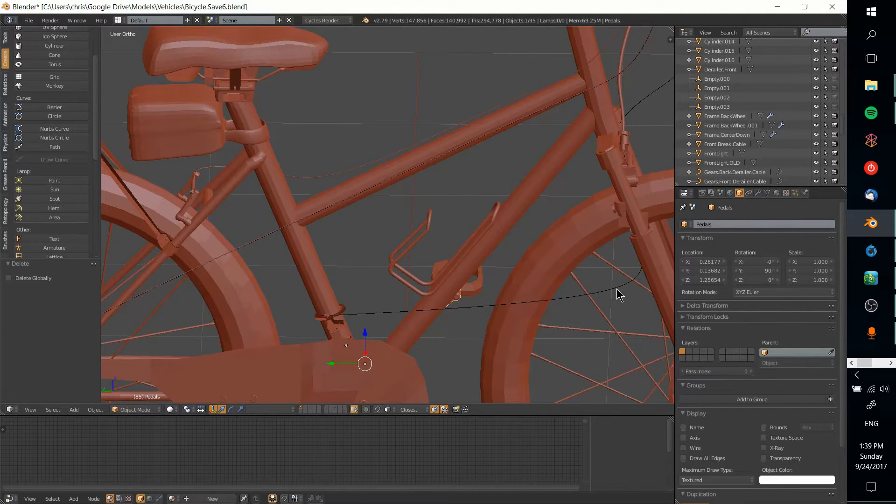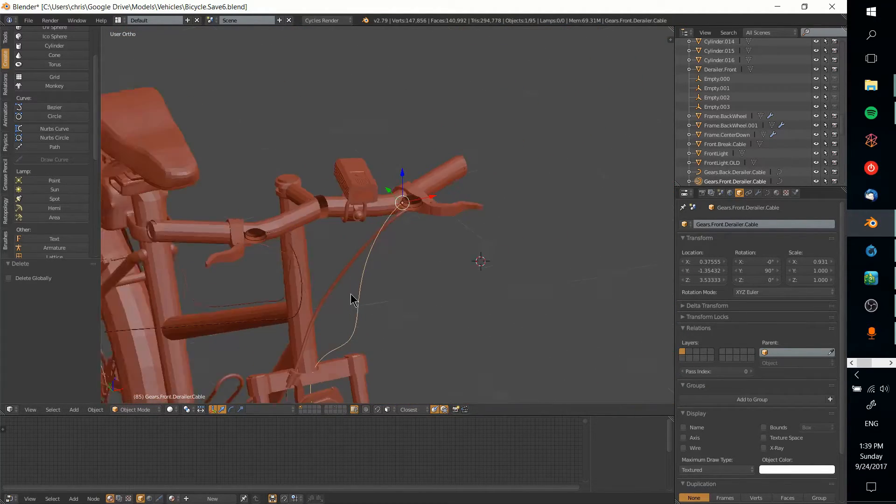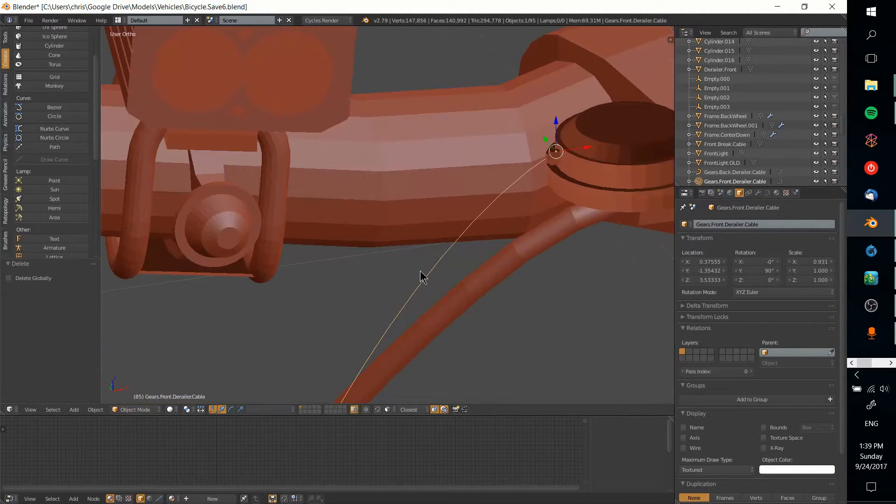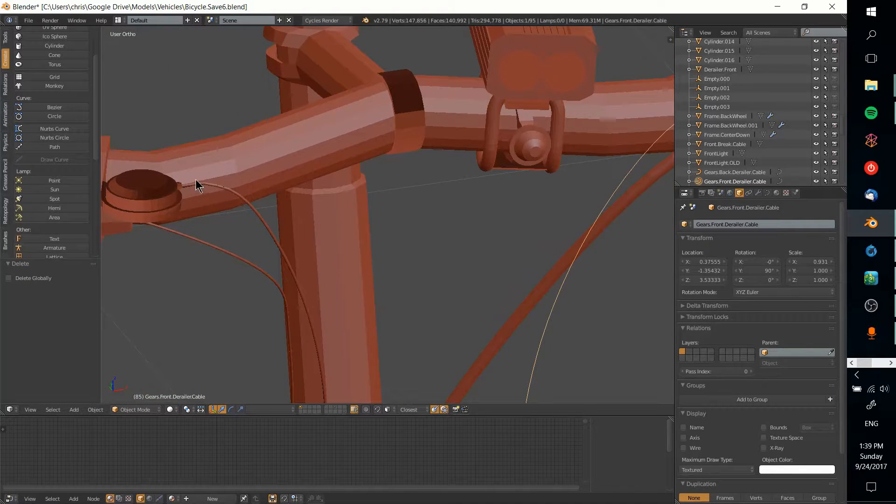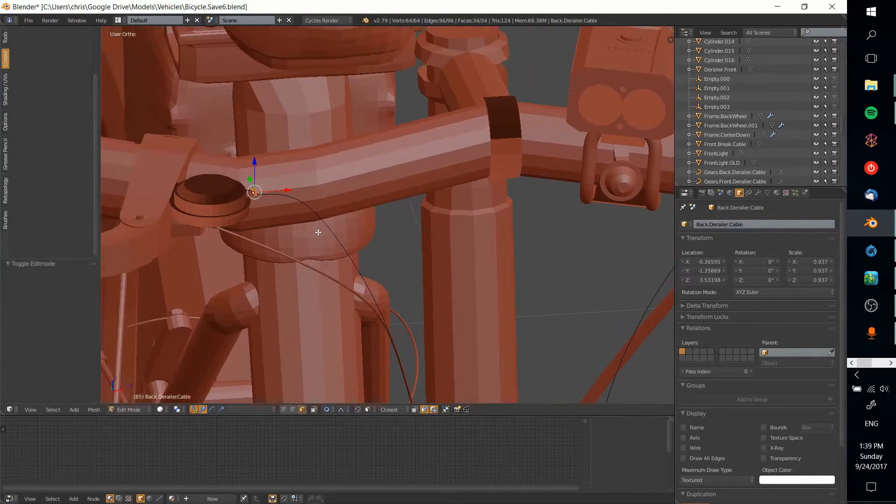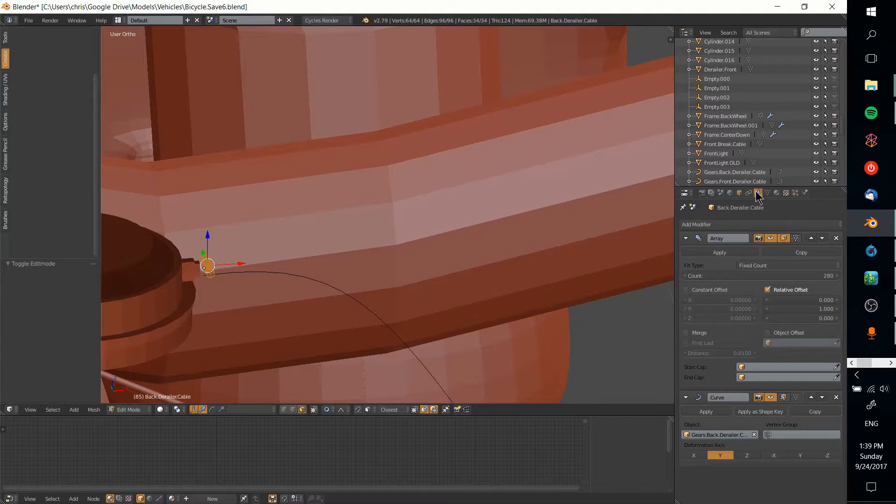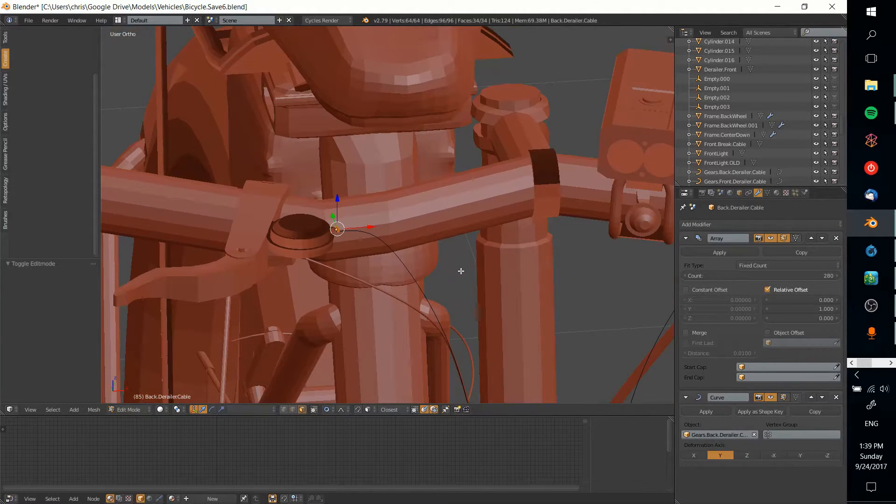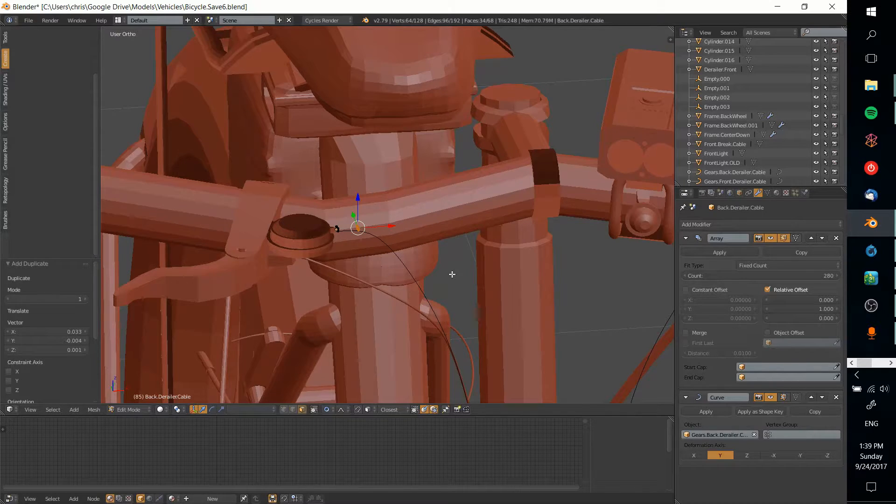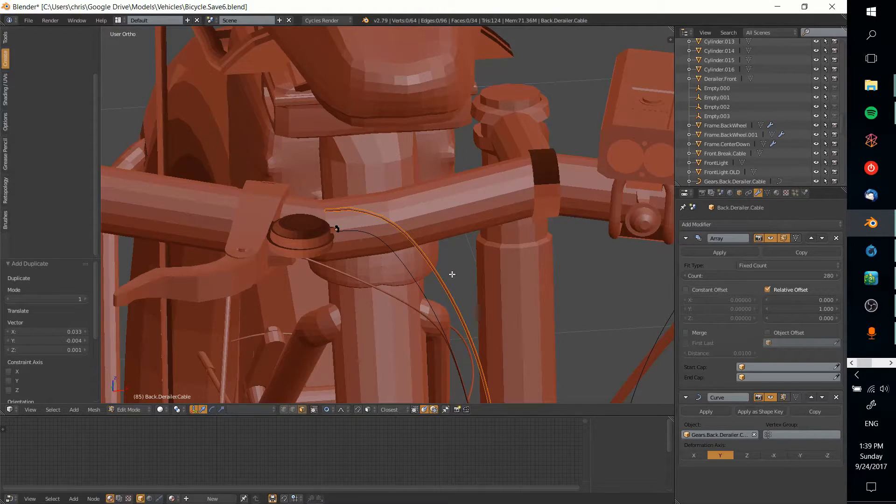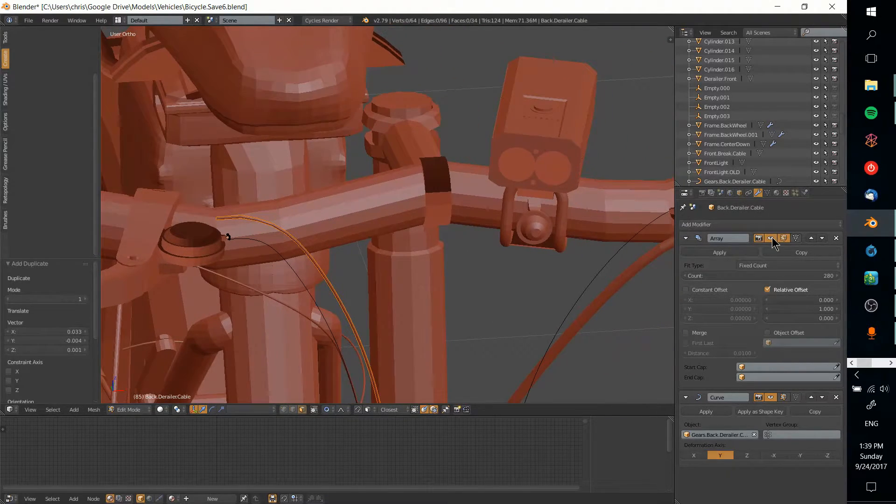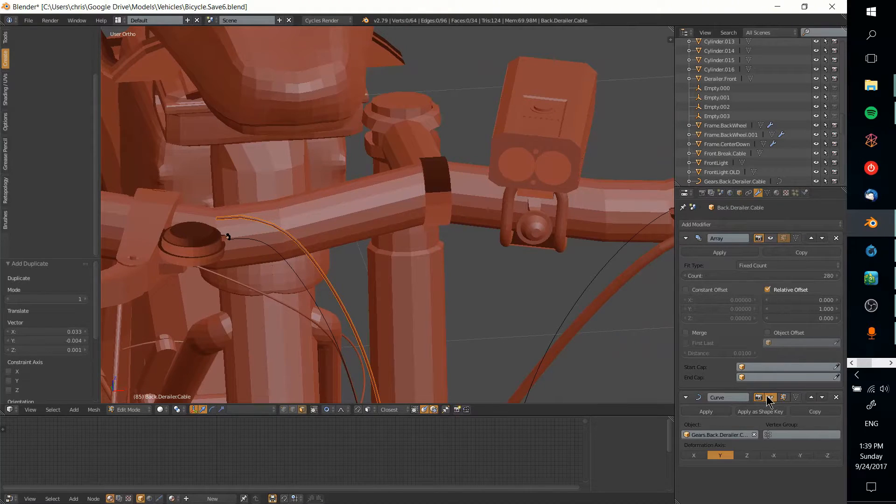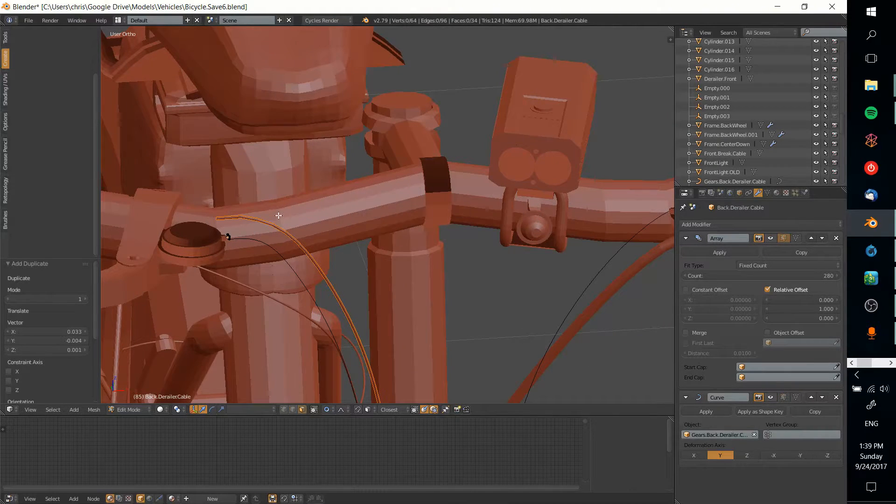I'll go over to the original derailleur cable. You can see I haven't applied the modifier yet—it's just one piece of the chain. I'm going to duplicate that, drag it out, and make it its own piece. Let's hide the modifiers for a second.